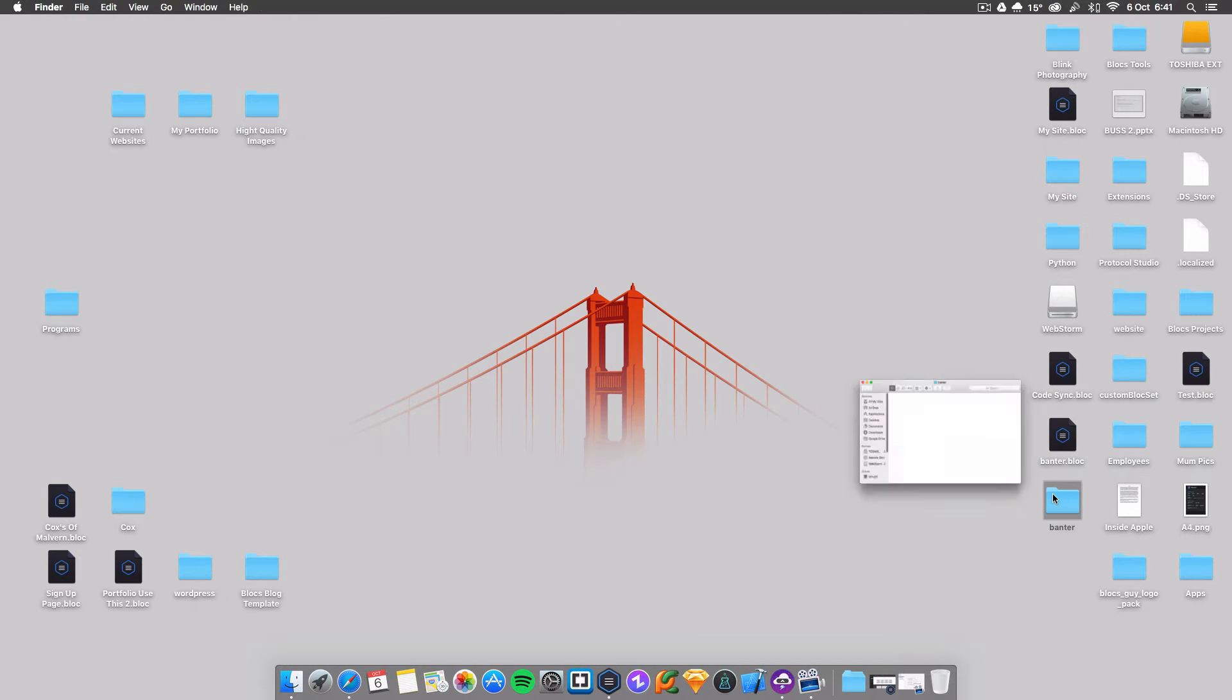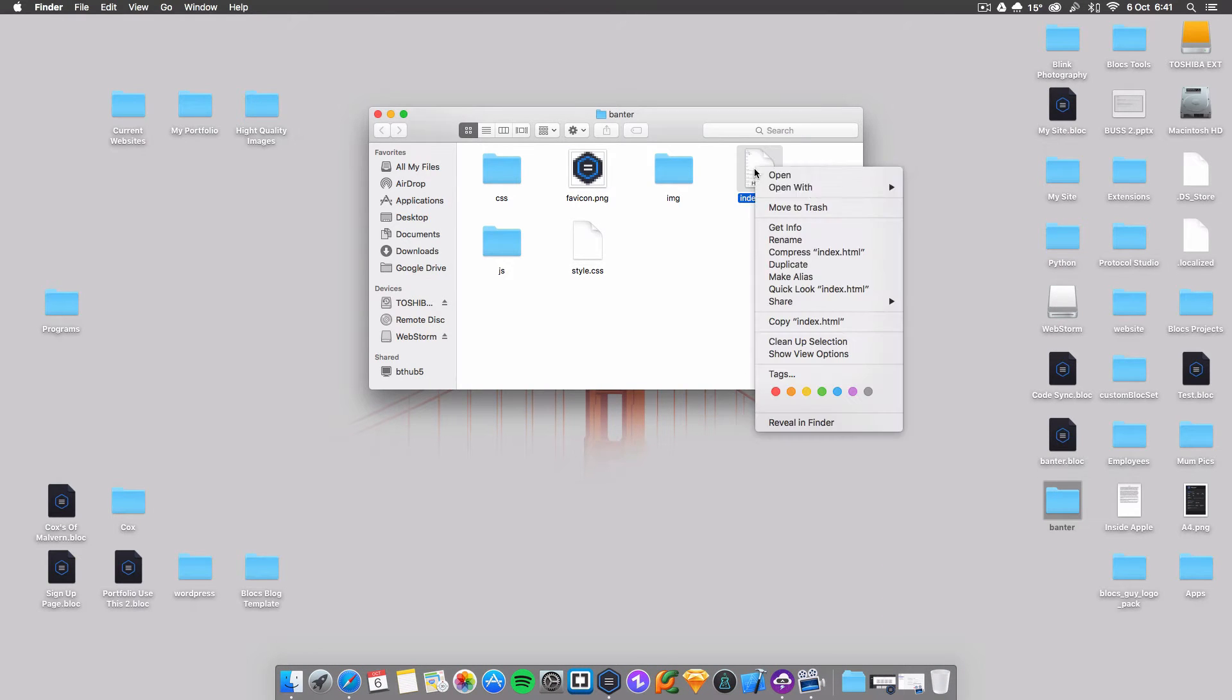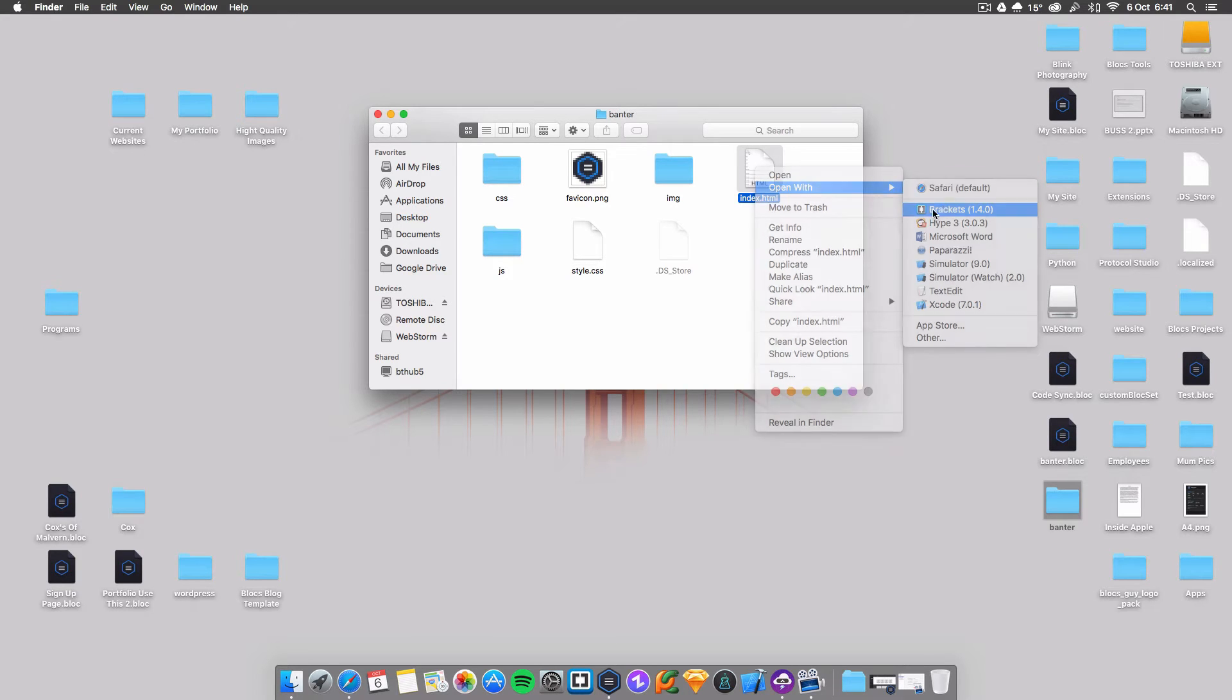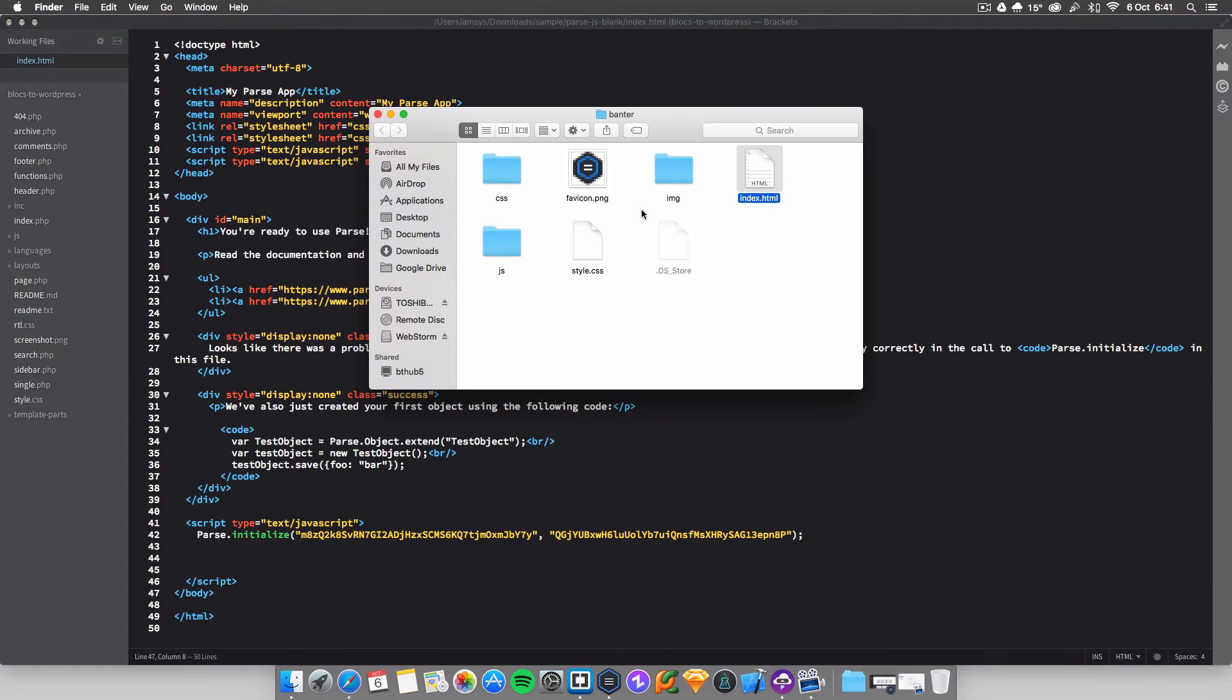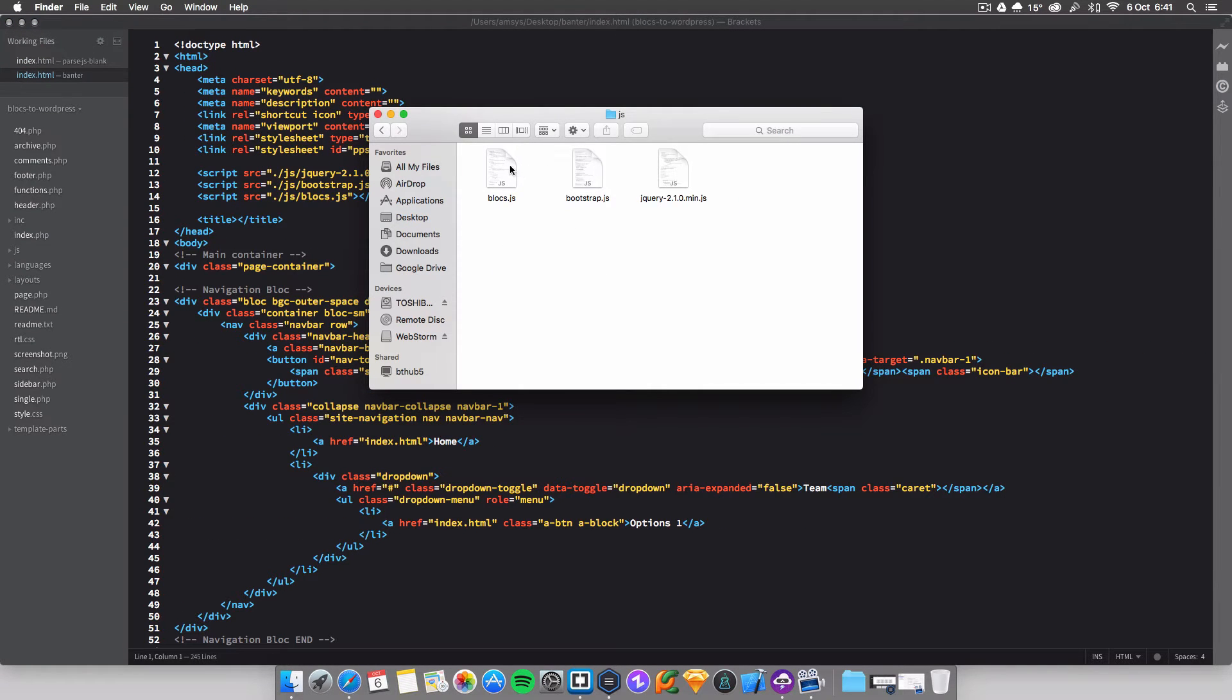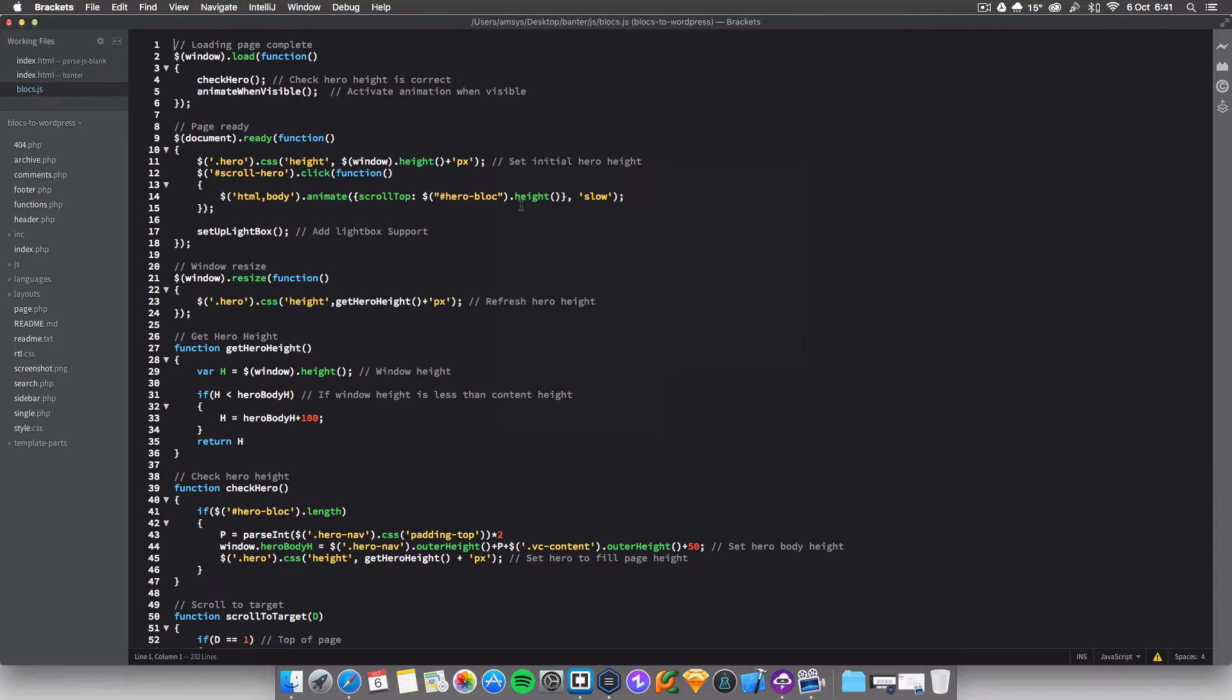So here we go, you want to open up banter, you want to go in, open your index in your favourite code editor, mine's personally in brackets, yours can be whatever obviously. You then also want to open your JS file here. So for this case I'm going to open blocks.js, then explain myself a bit more here.